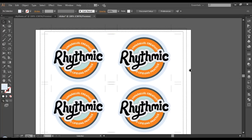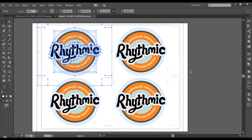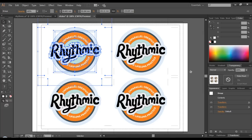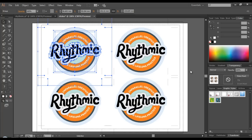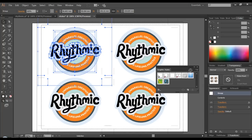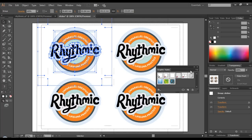One more thing — you can save this effect so you can apply it to future projects. Select the object, open the Appearance palette and you'll see the effect. Go to Window, Graphic Styles, and open that palette. From the Appearance panel, click and drag the effect into the Graphic Styles palette. Double-click on it and give it a name like 'Sticker Effect.' Now if you create a new design and want these instances, just select it and click this style — it will be automatically created.